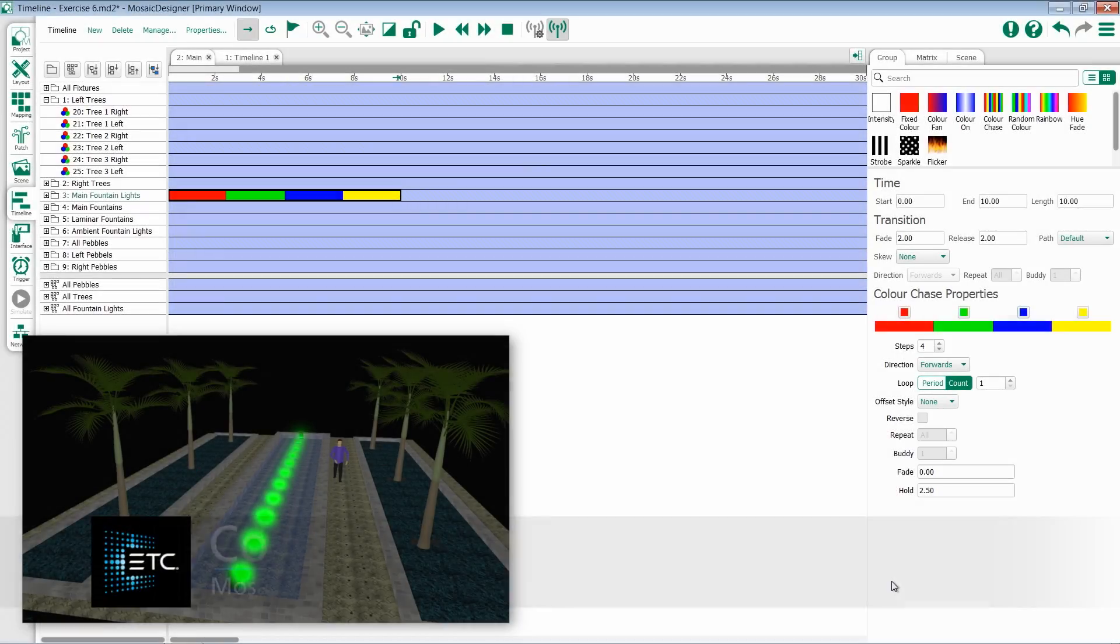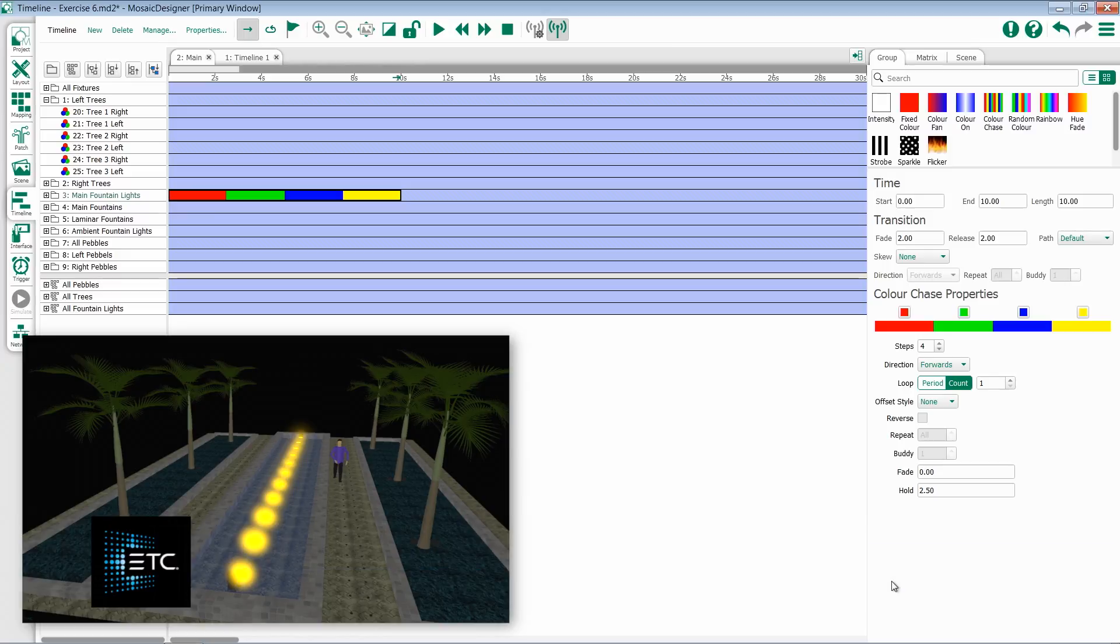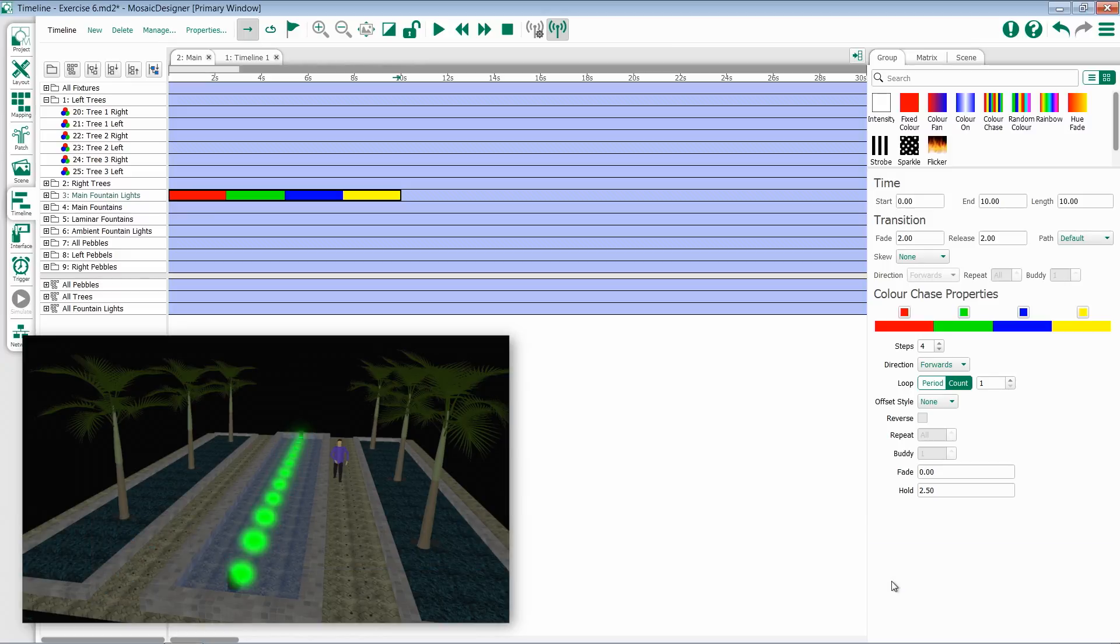The Color Chase preset allows you to select a number of colors and have them follow each other. So for instance, in this example, I have four colors: a red, a green, a blue, and a yellow.